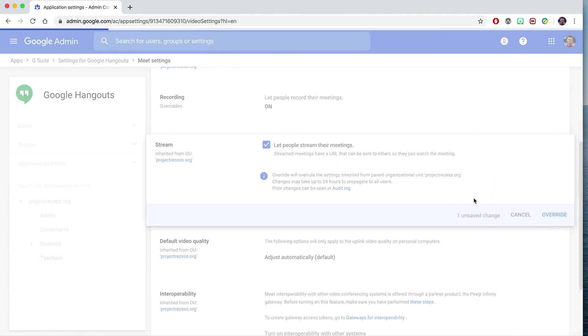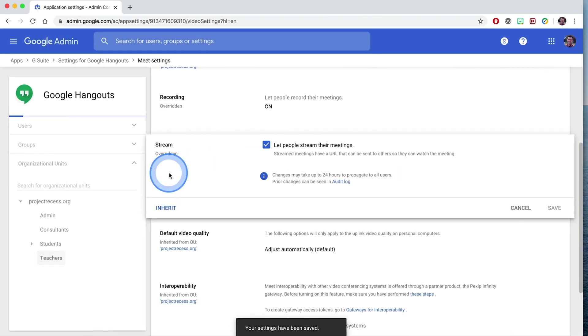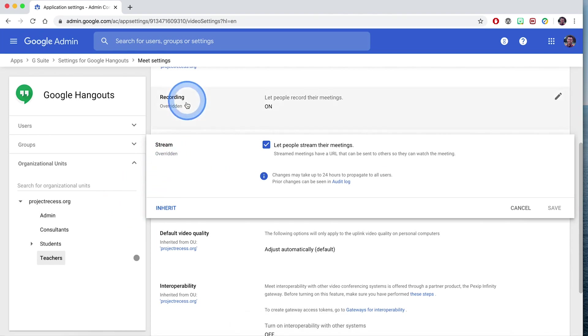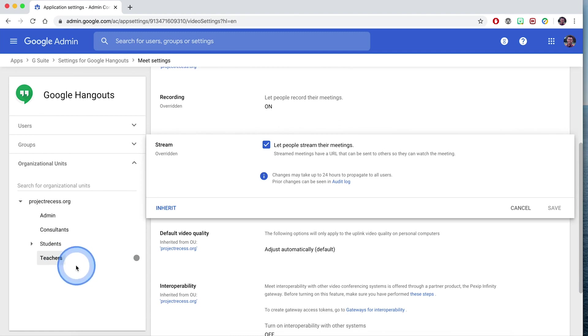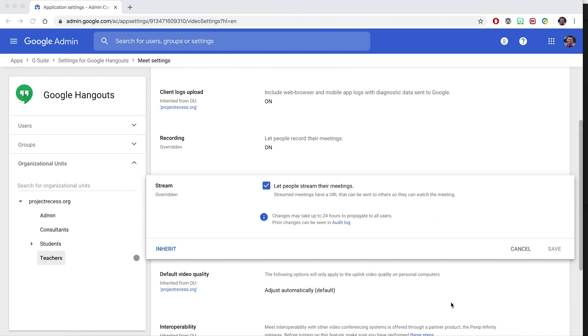So now what I've done is that in my organization, the only people who can stream their Hangouts, their video, as well as record their Hangouts, are teachers. Again, you could grant that to students or your entire organization if you want. It's up to you. Something else to keep in mind is that in addition to enabling or granting these features to specific organizational units.